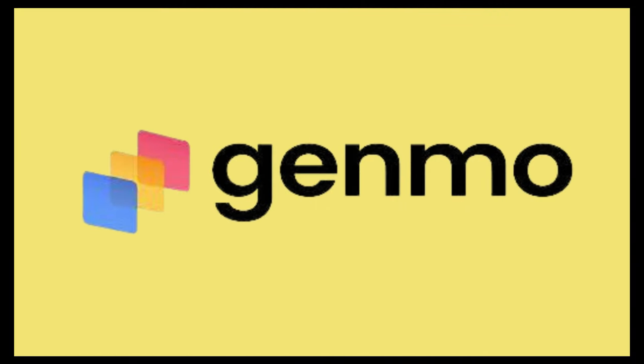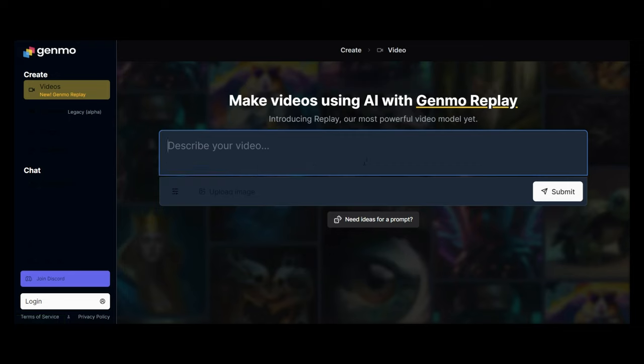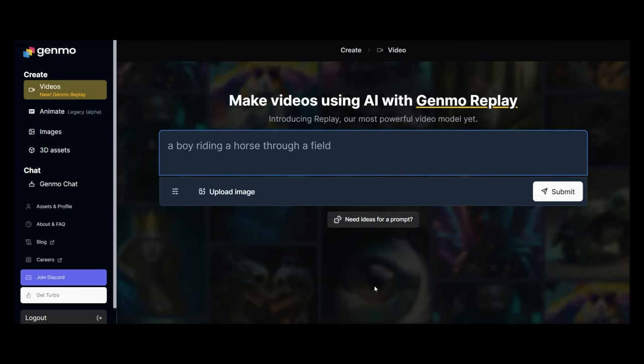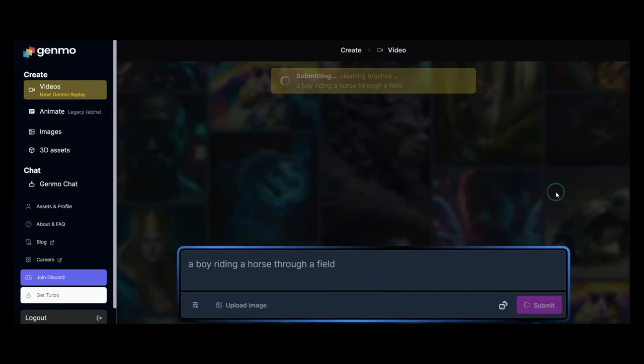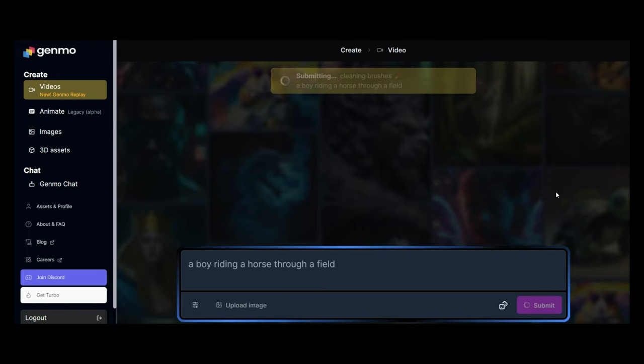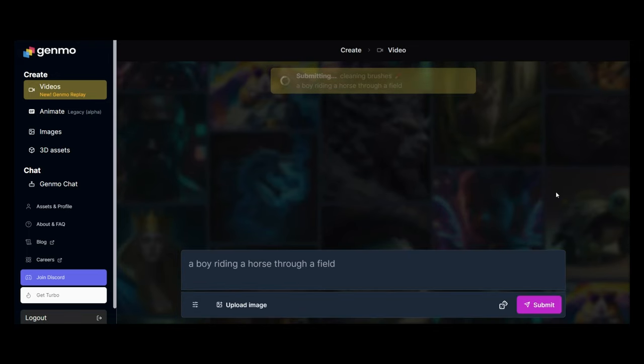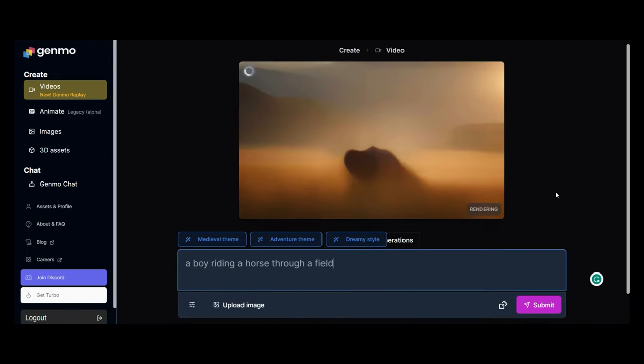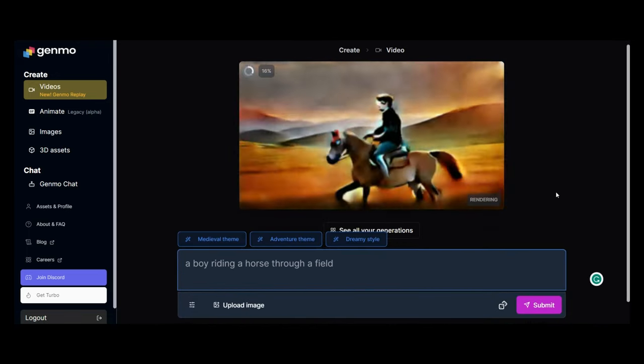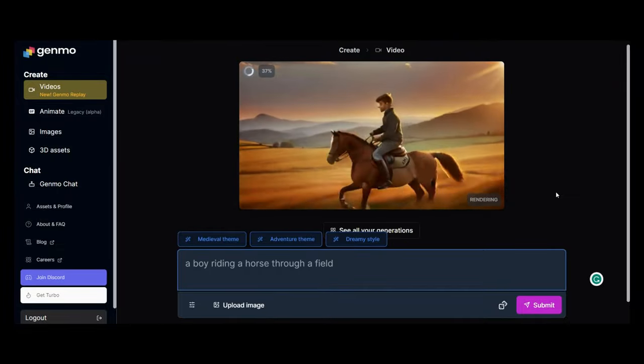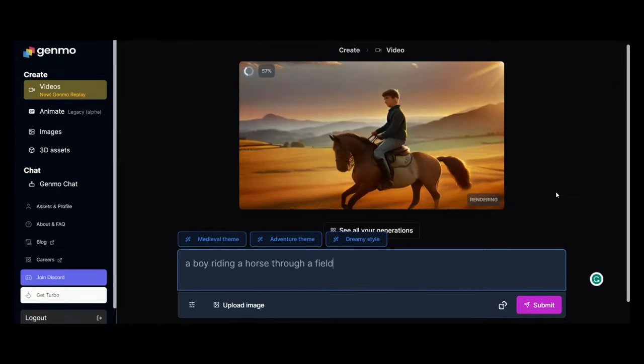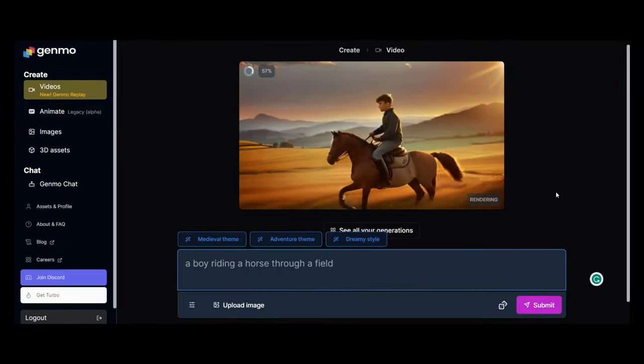Next up, we have Genmo. Okay. And again, you're going to use Discord to access Genmo. But the cool thing is you can actually use it directly on the platform. So we're going to apply our prompt over here, which is a boy riding a horse through a field. And let's see what it creates. It takes a while to render. Let's take a look at the final product over here. Sure, that is actually pretty good.